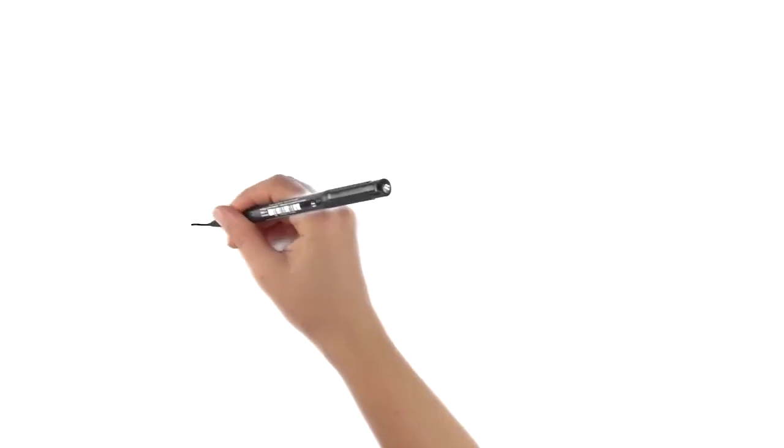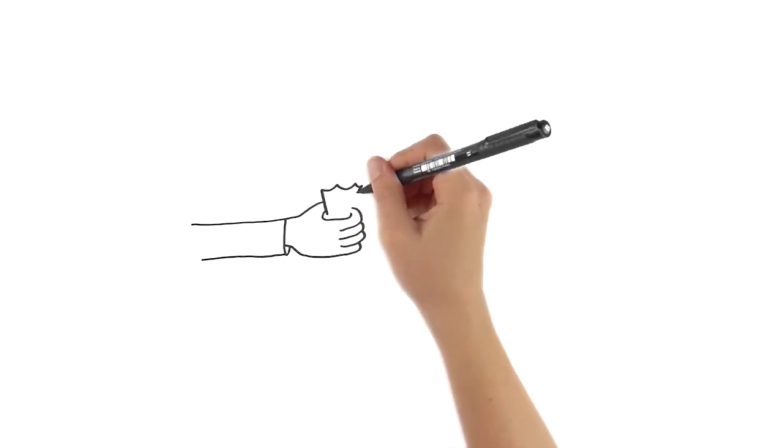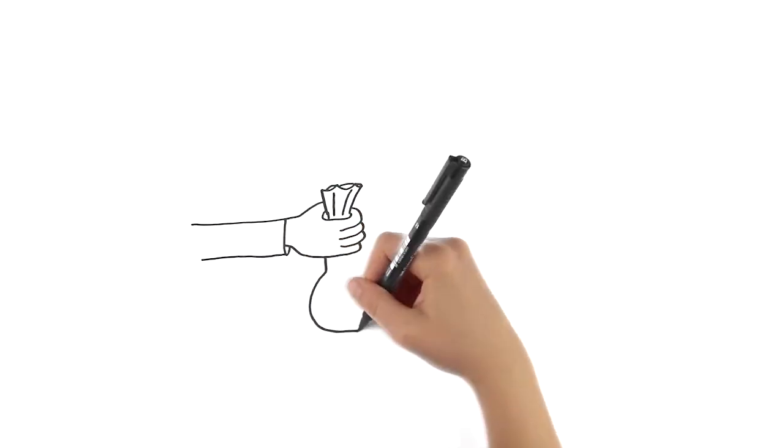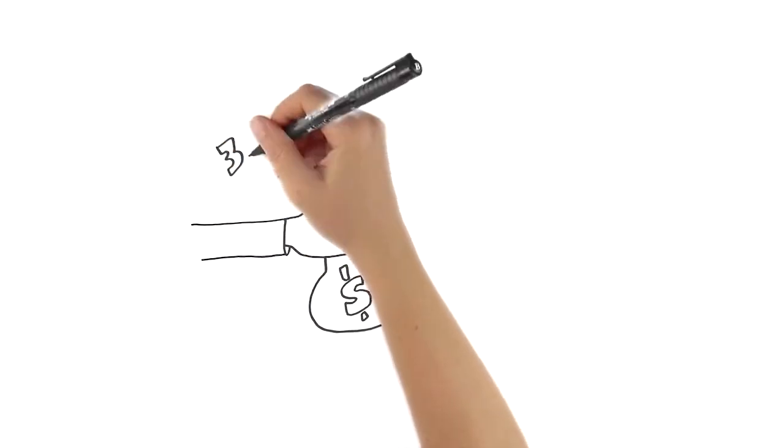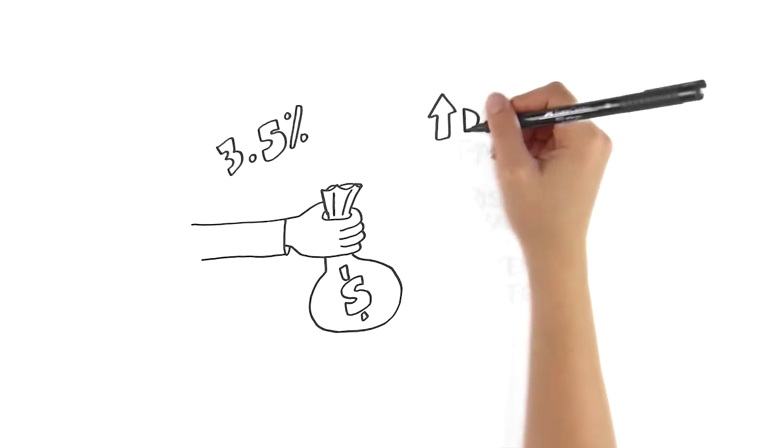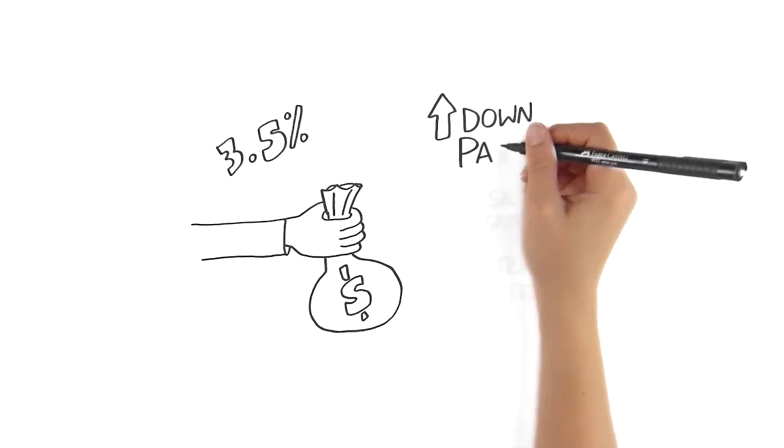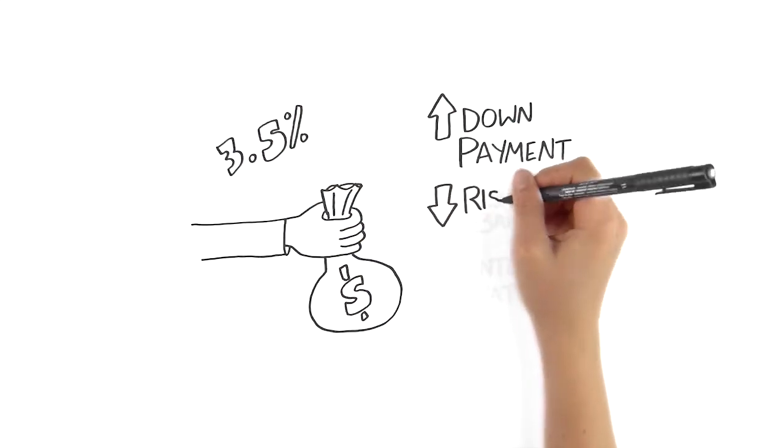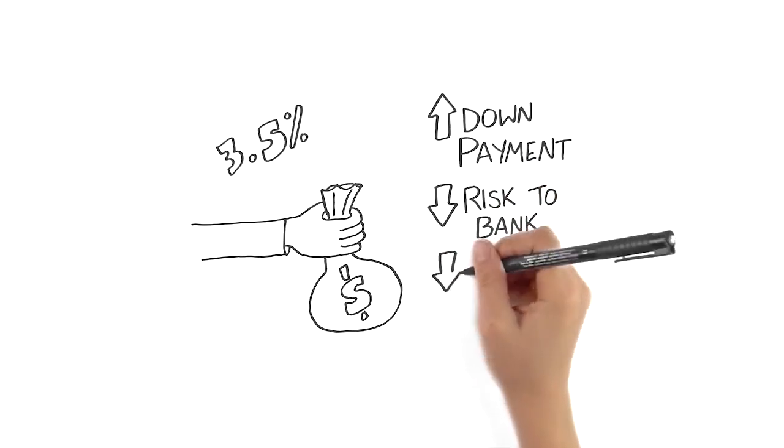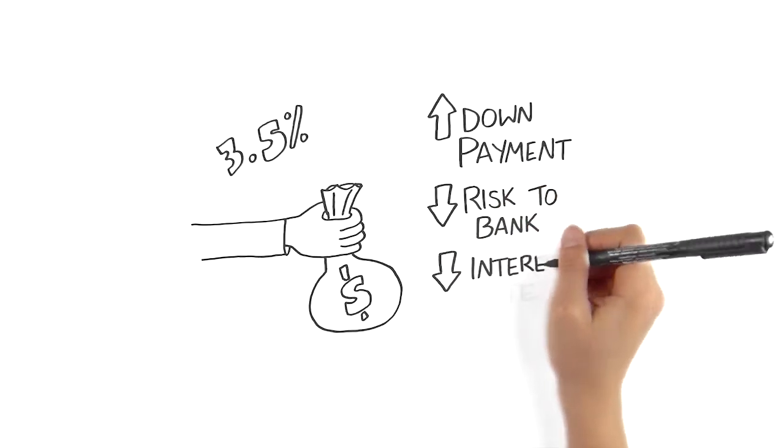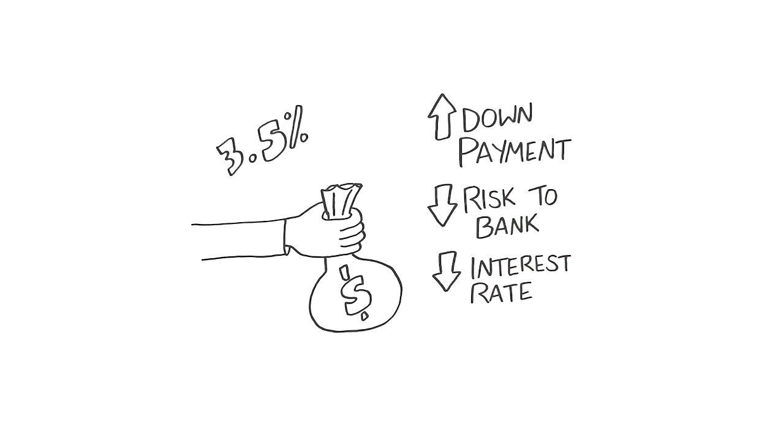Second is the down payment. This helps offset the risk that a lender takes to extend a loan to you. Basically, they want you to have skin in the game too. Plus, it means you can borrow a little less. Generally, this will be at least 3.5% of the purchase price. Typically, the higher the down payment you can make, the less of a risk you represent and the lower the interest rate you might qualify for.